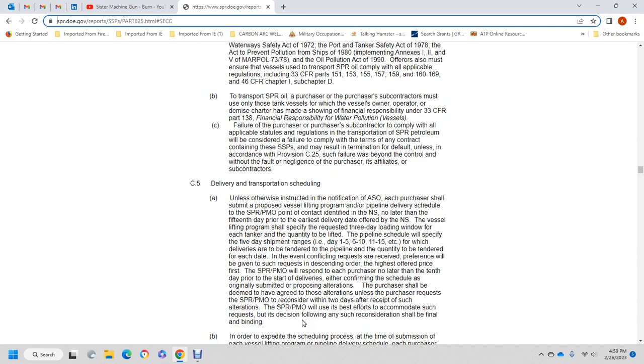C5: Delivery and Transportation Scheduling. Unless otherwise instructed in the notification to the apparently successful offeror, the purchaser shall submit a proposed vessel lifting program and/or pipeline delivery schedule to the Strategic Petroleum Reserve Project Management Office. The notification will identify the sale number and lifting program, which shall specify the requested three-day loading window for each quantity to be lifted. The pipeline schedule shall specify the five-day shipping range (1 to 5, 6 to 10, 11 to 15, etc.) for which delivery of the quantity is to be tendered for each day.